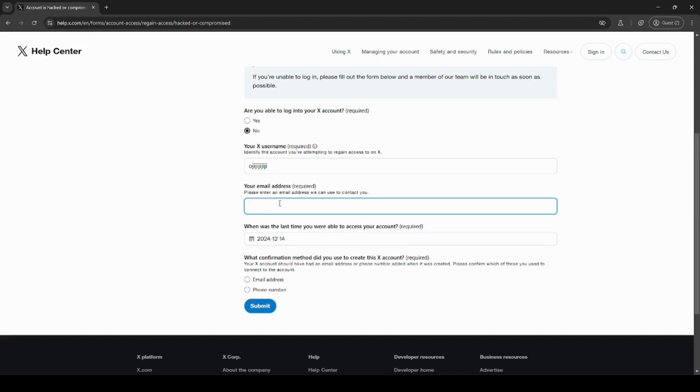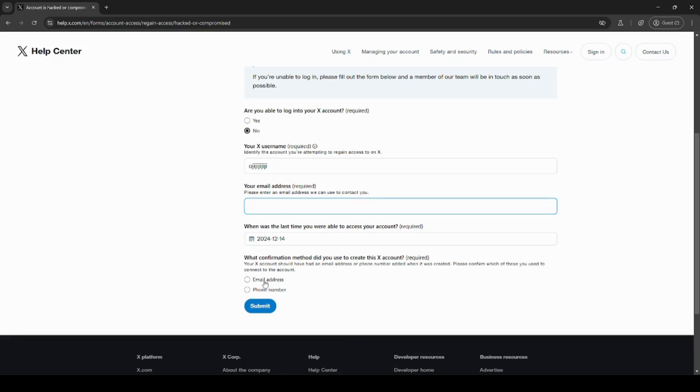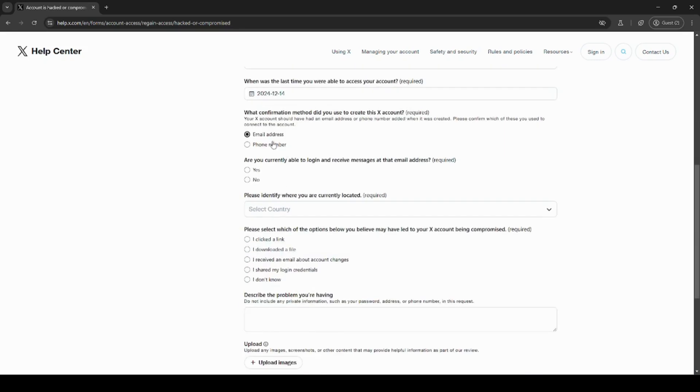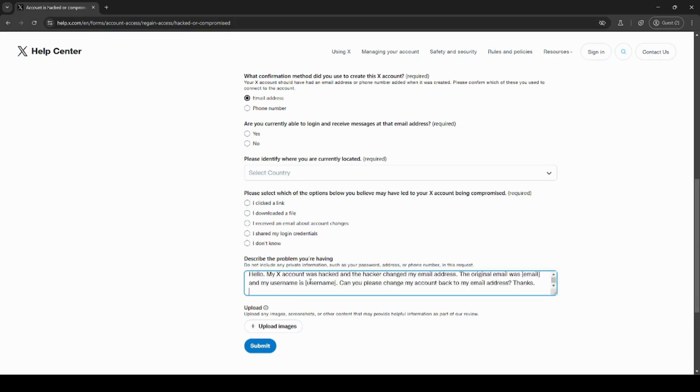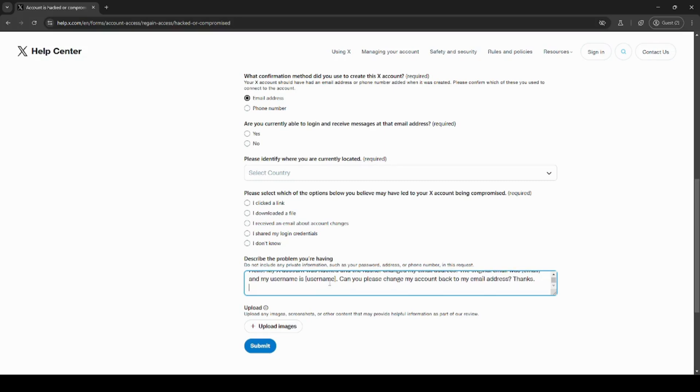Answer all of the other questions according to your situation. At the bottom, after you answer all of these, describe the problem you're having. You can use the format that I put in the description and tweak it to your situation. Upload any files that you may want to upload and click submit. Then wait for a response from X support.